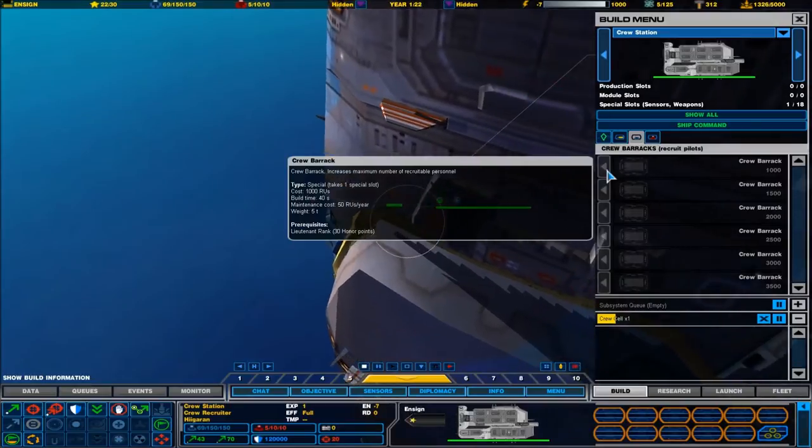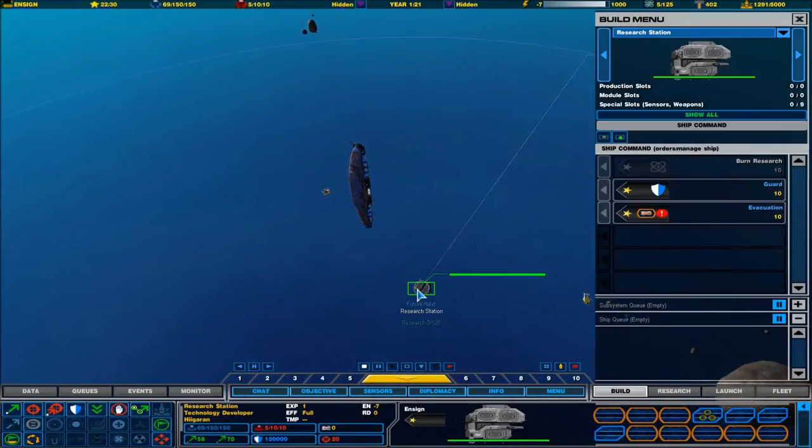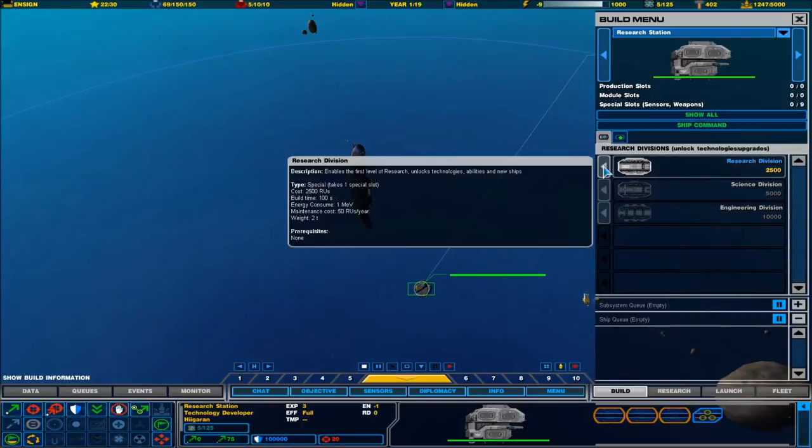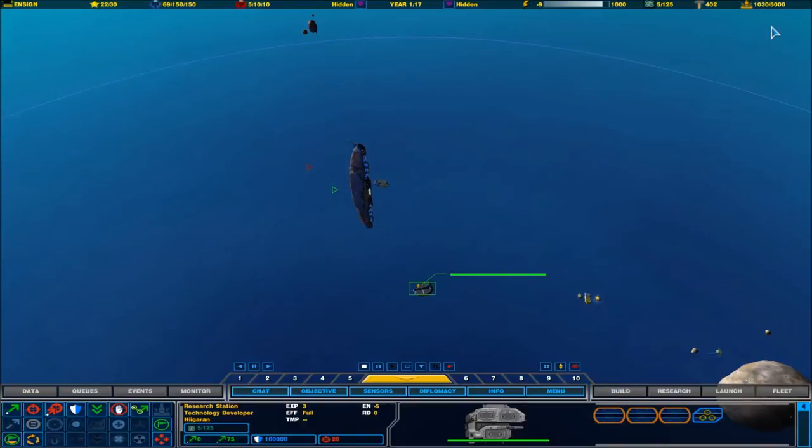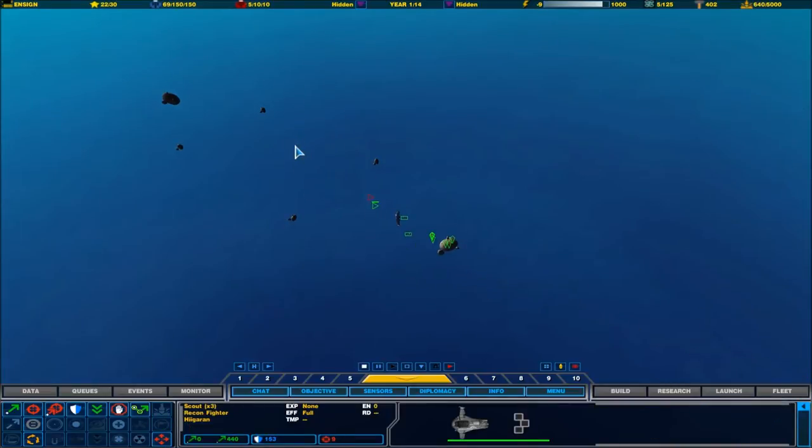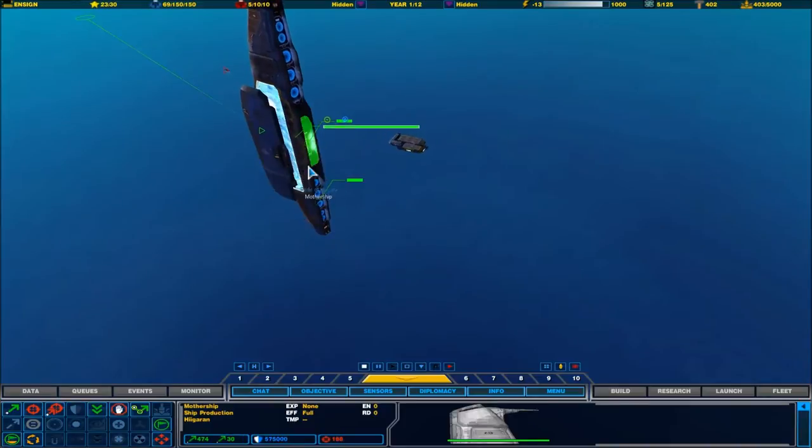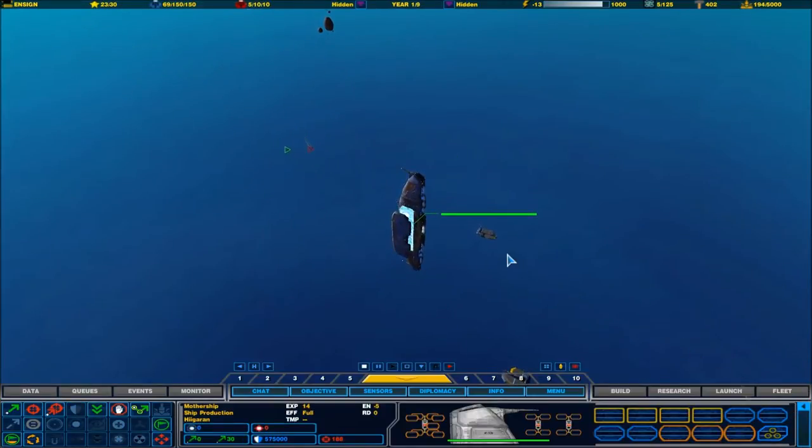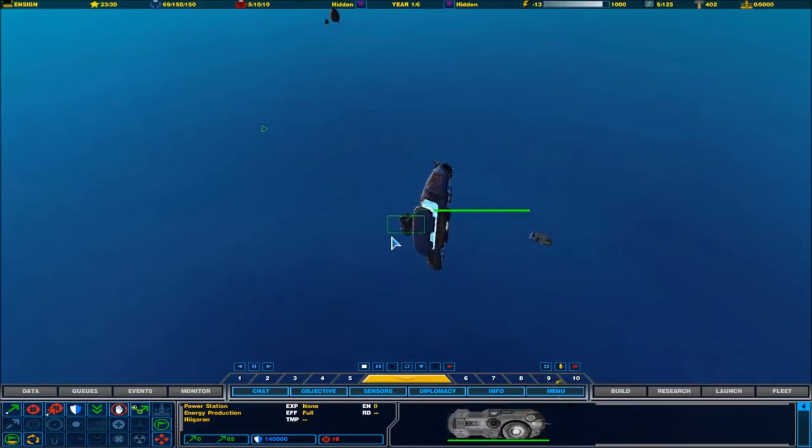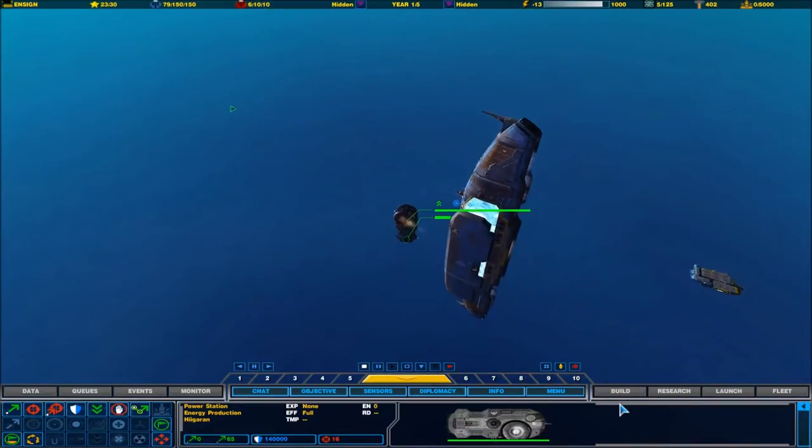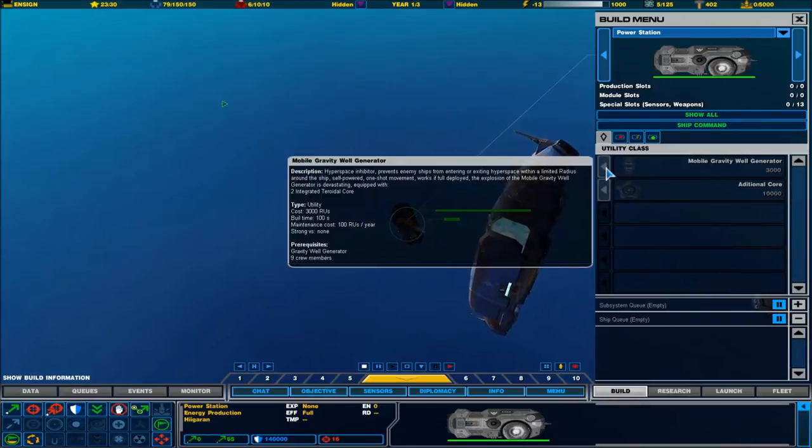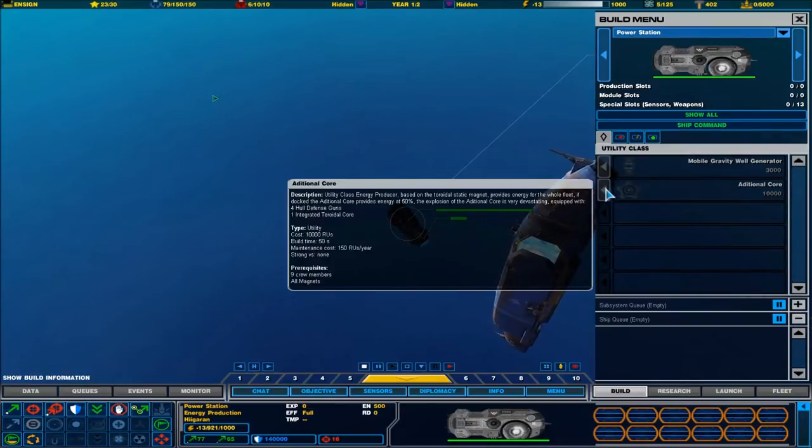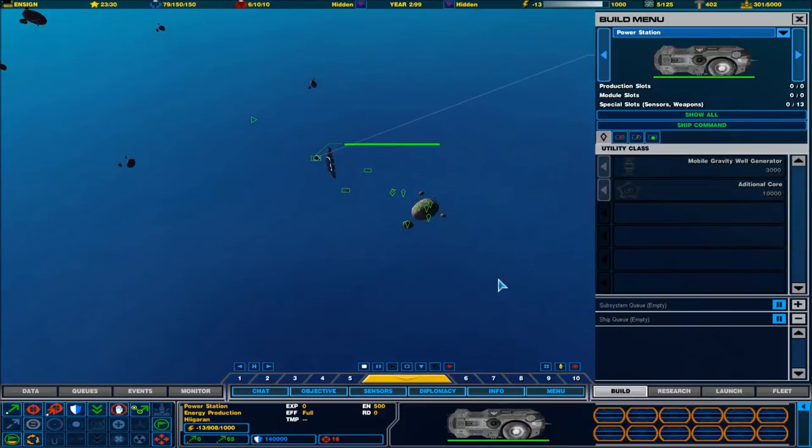Crew barracks. Build a crew cell. What can you build? A research division. Where are our actual resources? They're up here. New capital ships complete. Pretty interesting music as well, actually. Bit worried we might get done in for copyright, but I think we should be okay. This one's used so much.